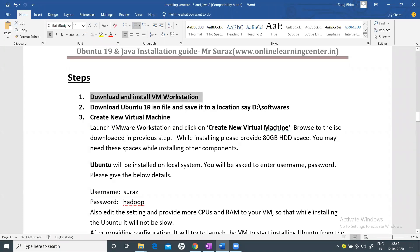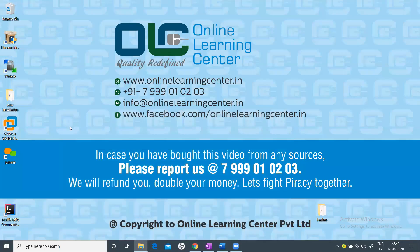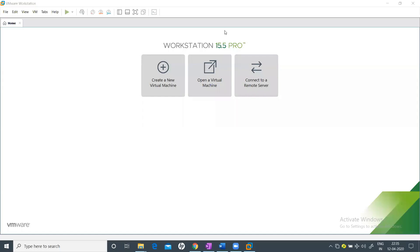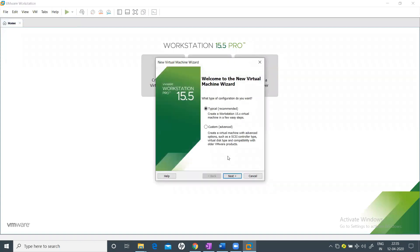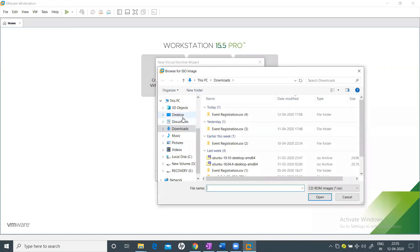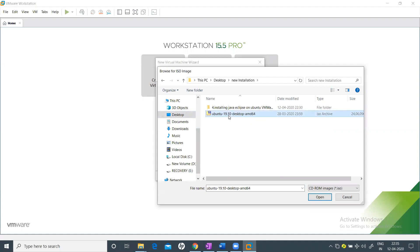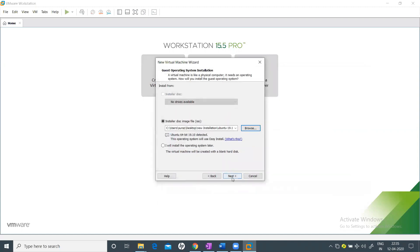Step two: download the Ubuntu 19 ISO file and save it to a location — we saved it in the software folder on the D drive. Now launch VMware. Go to File and select 'New Virtual Machine', choose Typical, click Next, then browse to select your Ubuntu 19.10 desktop AMD image.